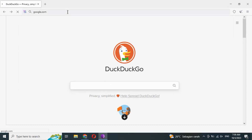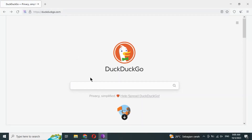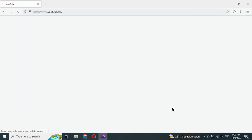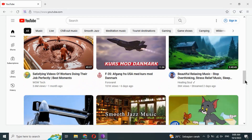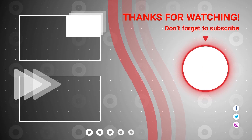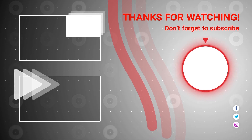In the Tor Browser, we should use the DuckDuckGo search engine rather than Google. If we use Google, a display like this will appear. Now we try to open YouTube.com. Open successfully. If you enjoy the IP address you enjoy now.